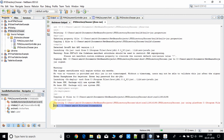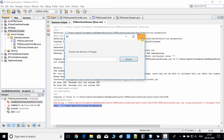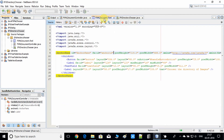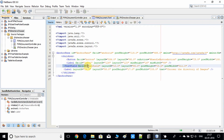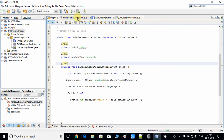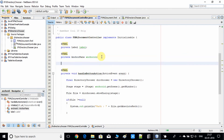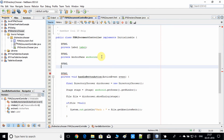This is working perfectly as expected. The DirectoryChooser opened, we selected the directory, and it printed the path. Now I'll show how to set the selected path in the TextField. In the FXML document controller, we have the TextField with its fx:id assigned, but we need a reference of this object inside the controller using the @FXML annotation — private TextField.